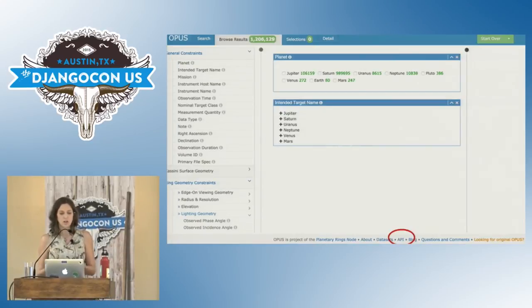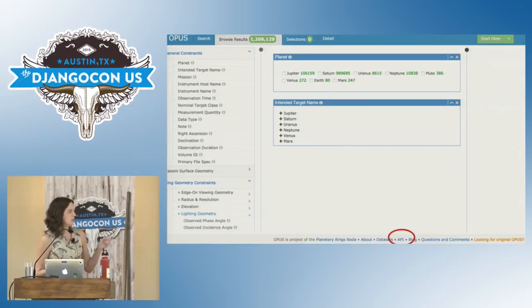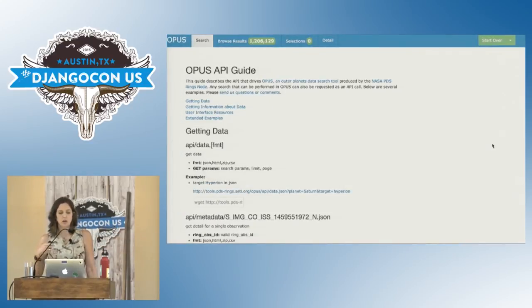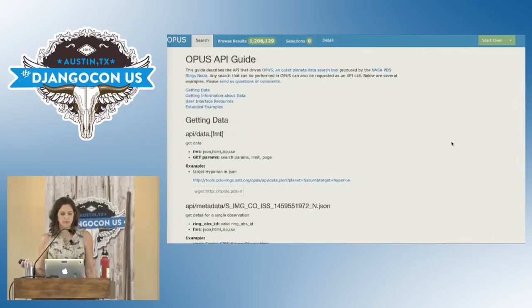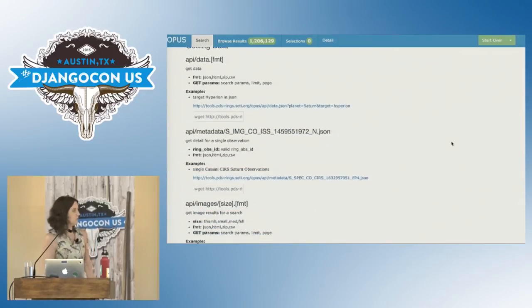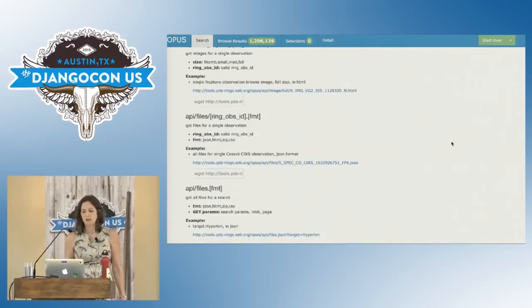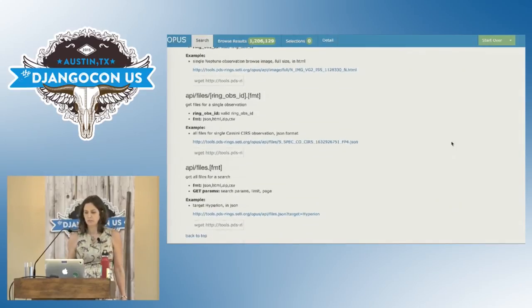To find the API, you go to the main search interface — there's a link at the bottom. That gets you to our API documentation, where we've documented how to use it and shown several examples.